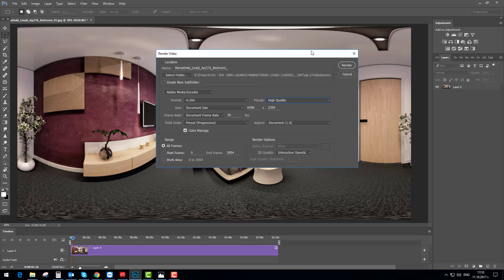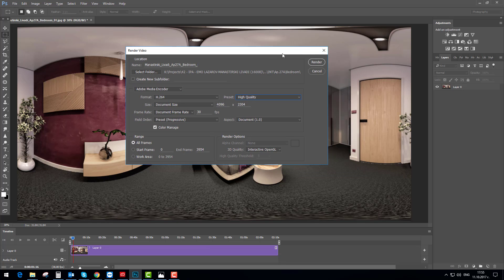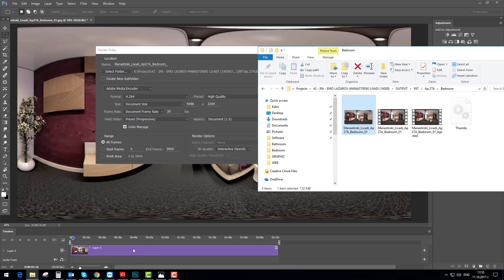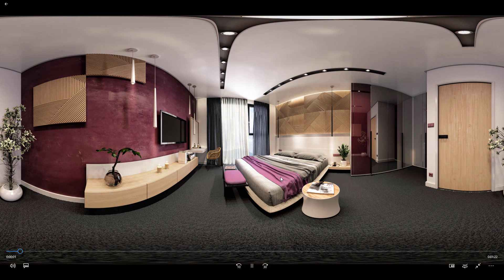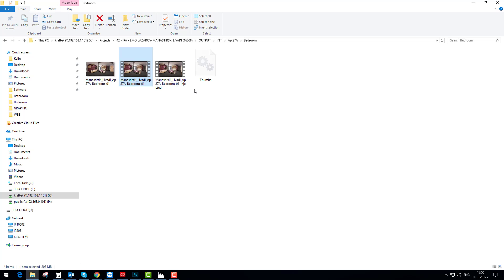Then you just press Render — that's the last step of creating your video, because that's what you're going to create and what you need to import into YouTube. Here is what the video we just created in Photoshop looks like. Next we need to inject metadata into it.